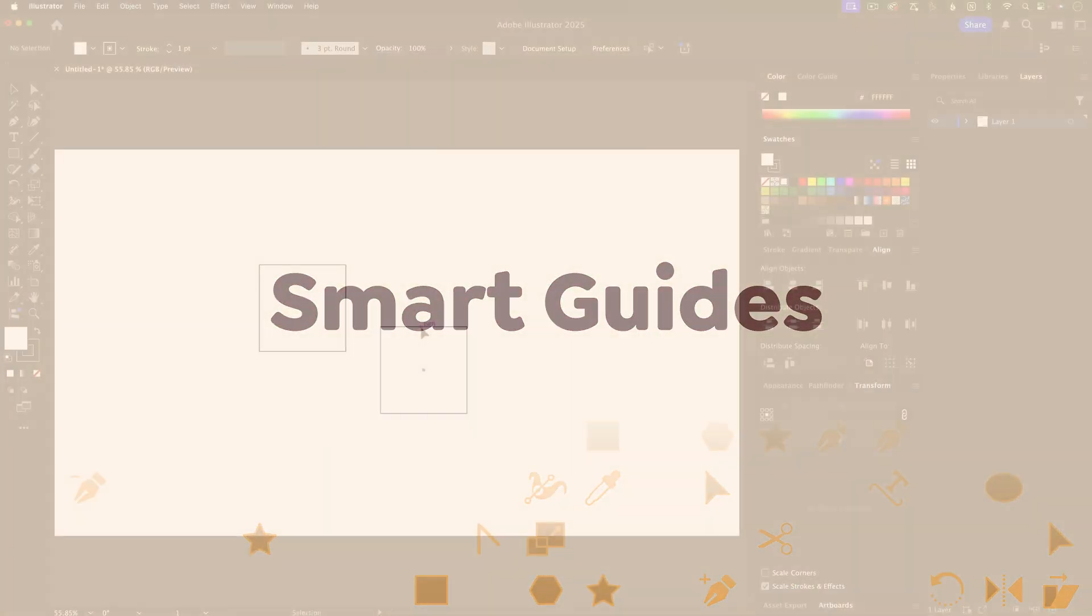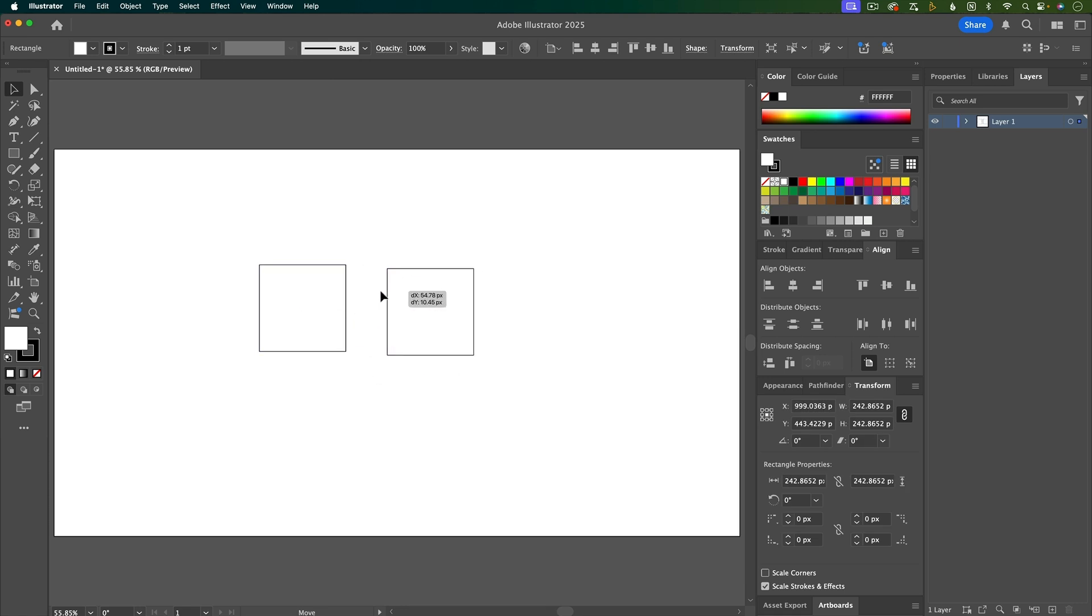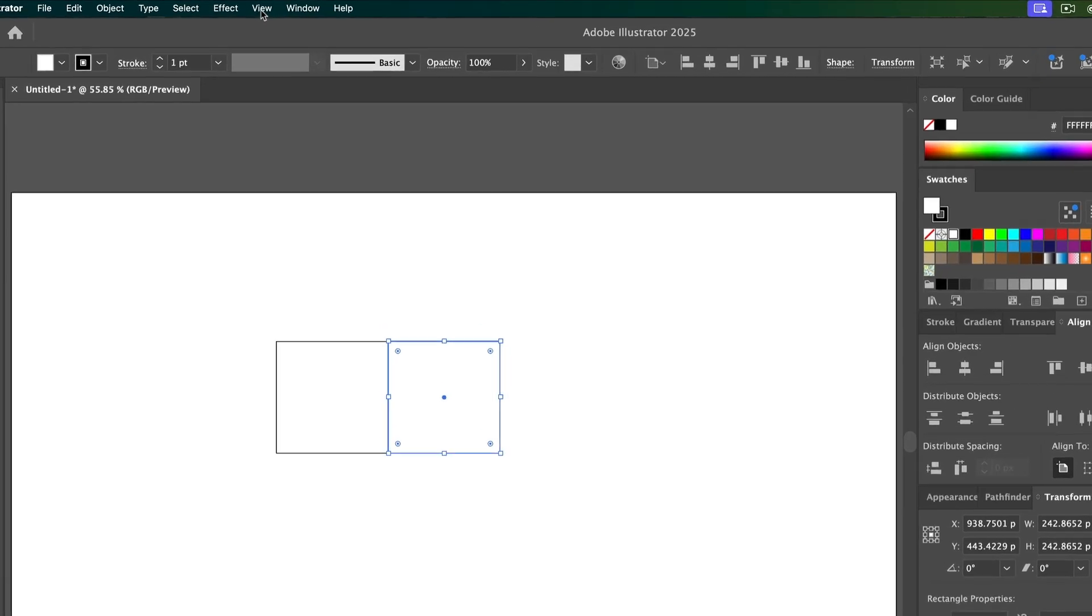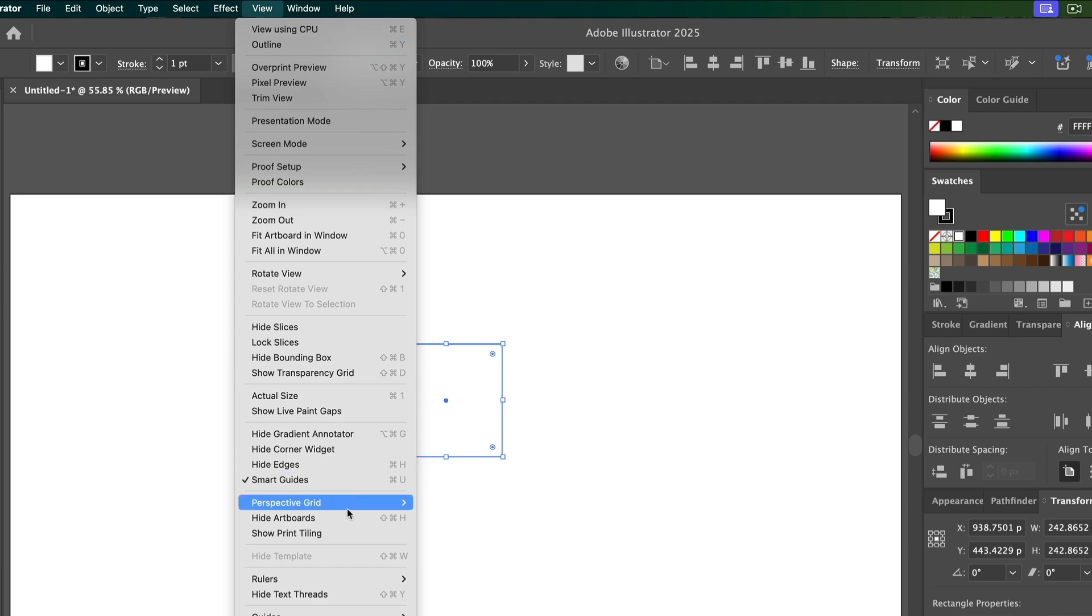So let's say that I want to line these two squares up. When I move the squares, I get these nice pink guidelines so that I know when they're lined up. Those are called Smart Guides, and to turn them on, go up to View, and then make sure that Smart Guides are checked.